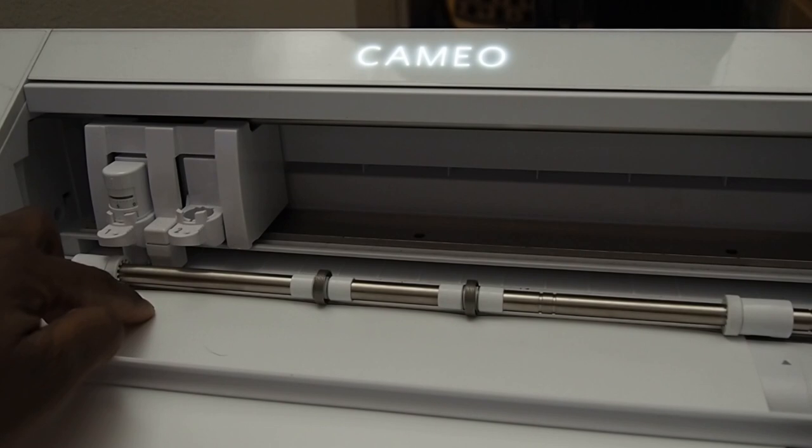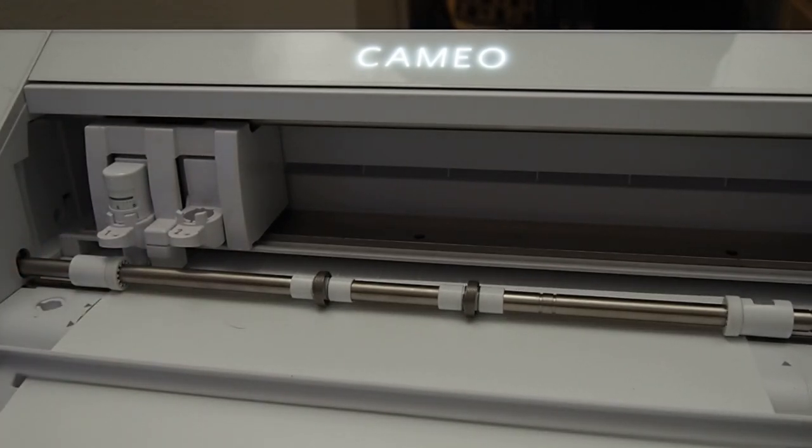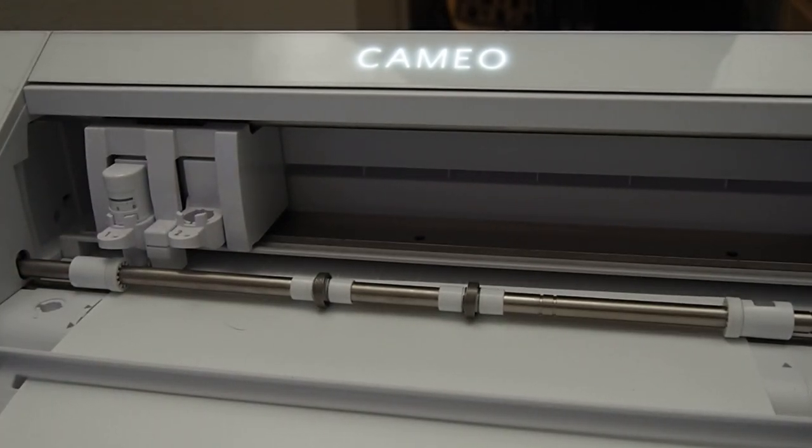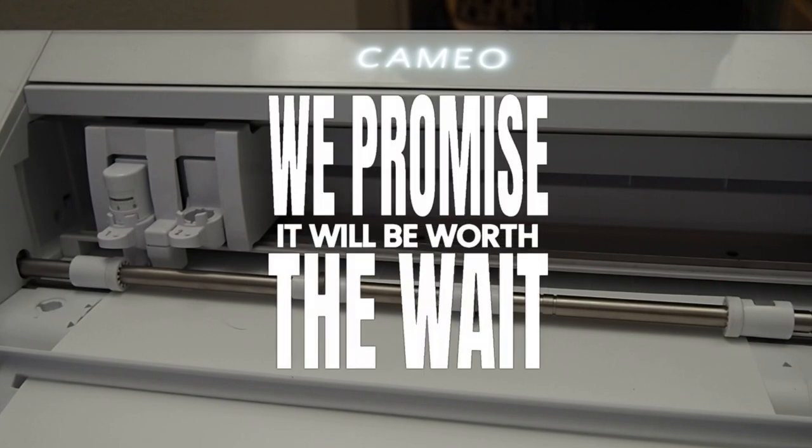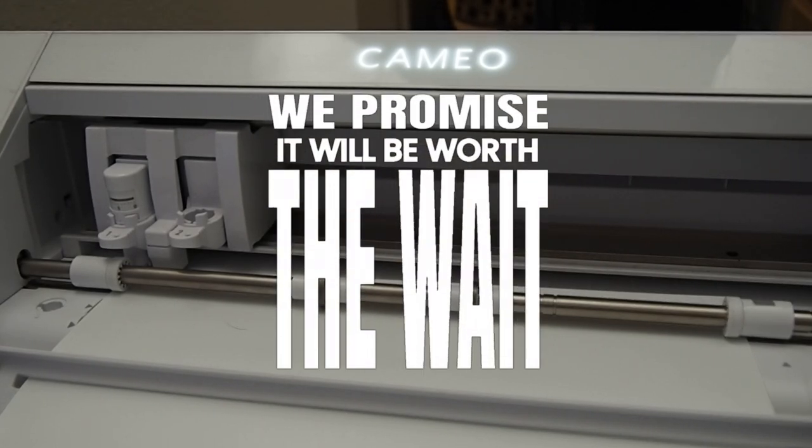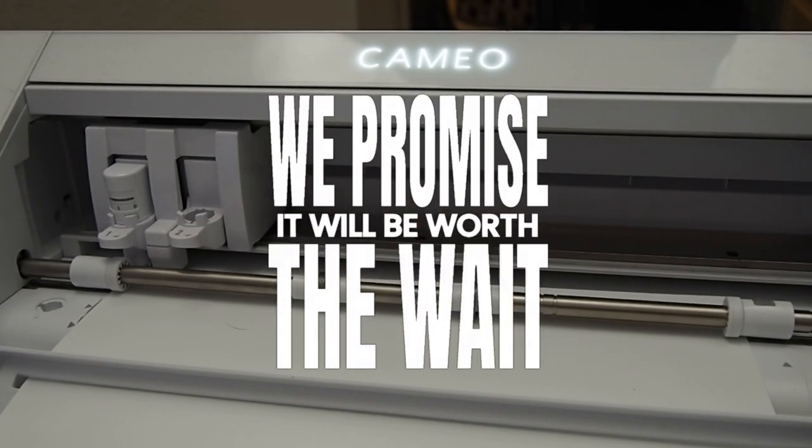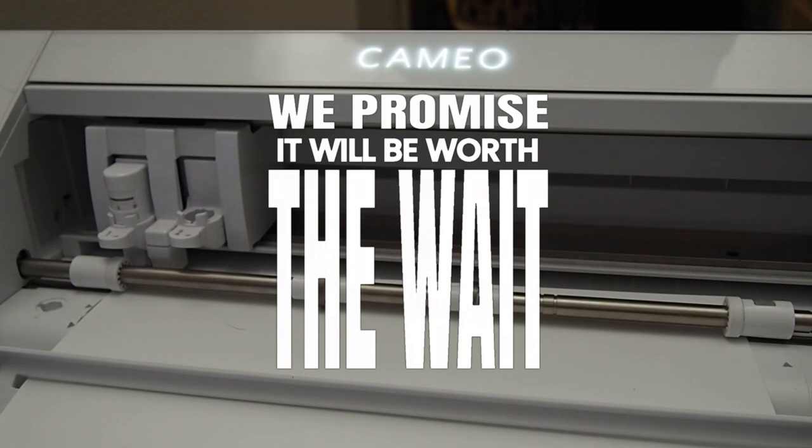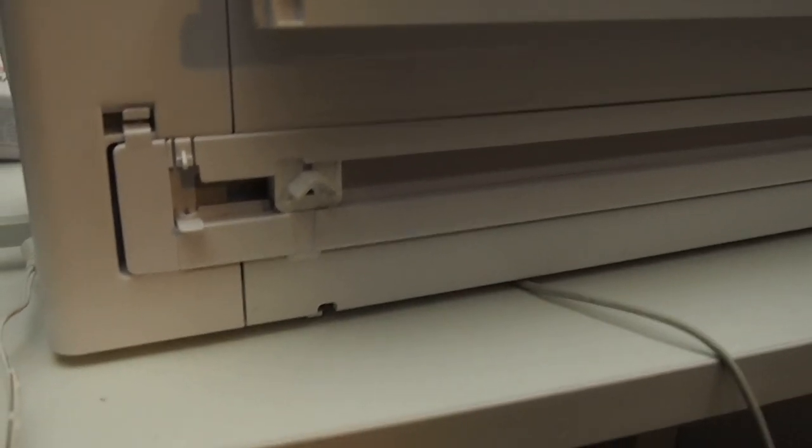Then we're going to load that thing up. All right, that's step one. Next we're going to go to step two. I'm going to have to go to the back of the machine, so I'm going to cut this real quick. Let's walk through this.